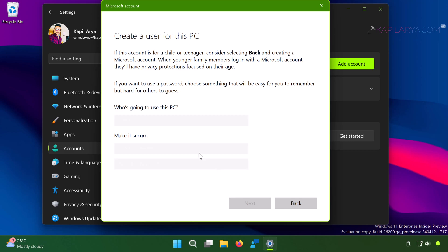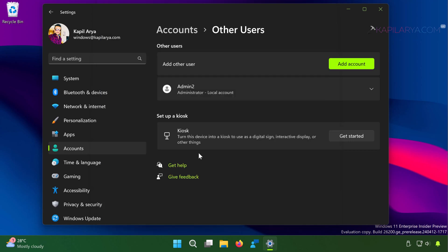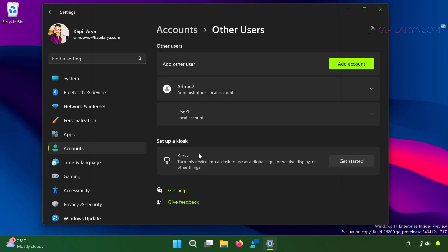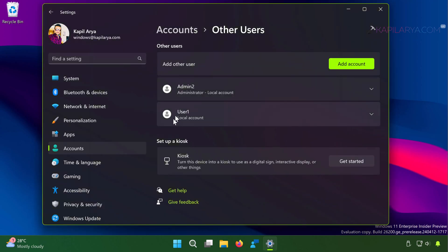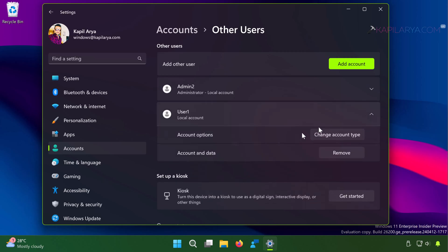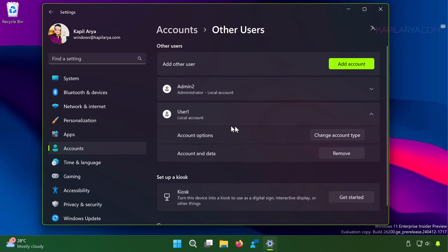And here you can see that local account has been added. By default, Windows adds this local account to a standard user group. It is not an administrator account yet.